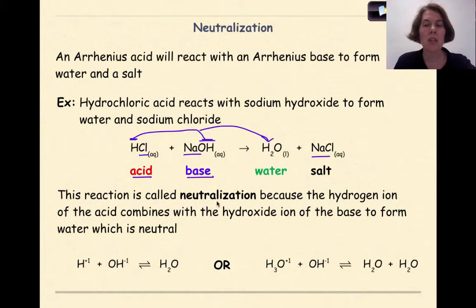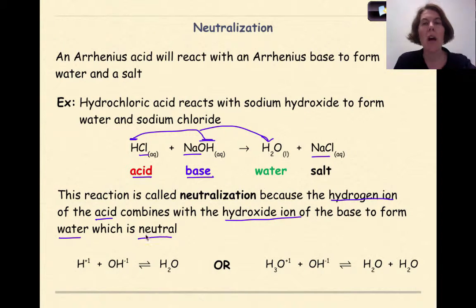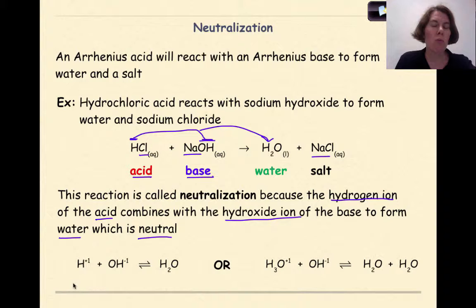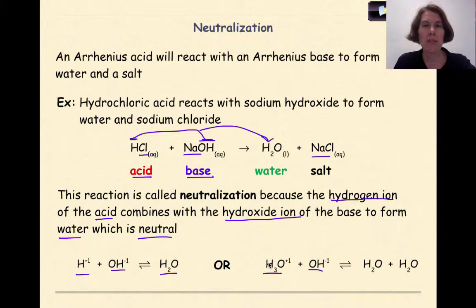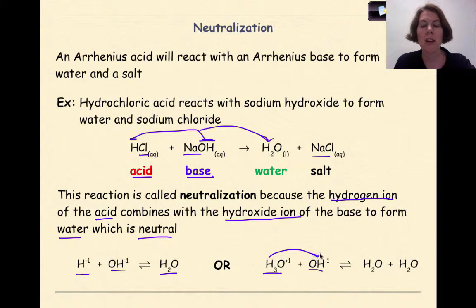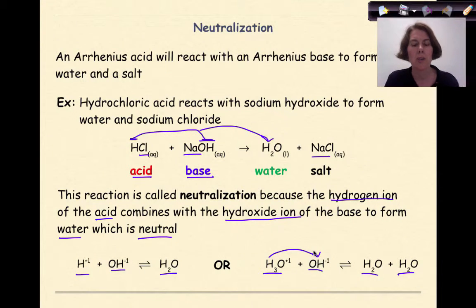This reaction is called neutralization because the hydrogen ion of the acid combines with the hydroxide ion of the base to form water, which is a neutral compound. There are two ways to represent this: as just the hydrogen ion plus hydroxide forming water, or using the more stable hydronium ion reacting with hydroxide. The extra hydrogen, formed from a coordinate covalent bond with the water molecule, is given up to the hydroxide ion and we form two water molecules.